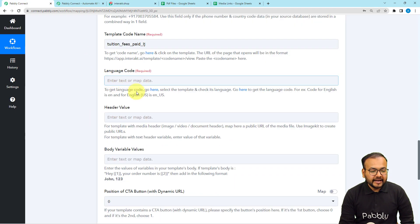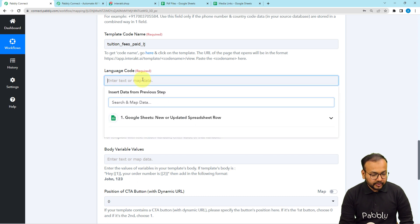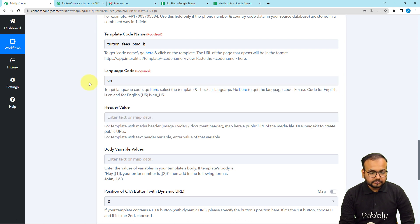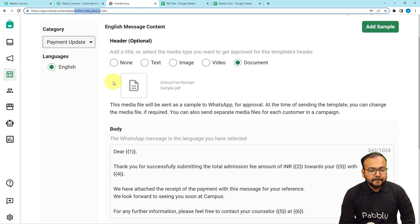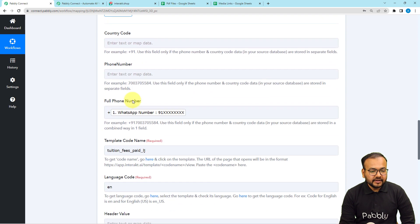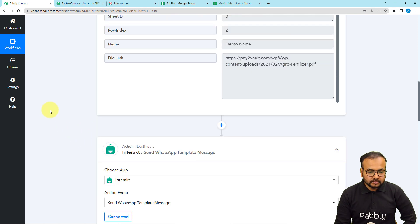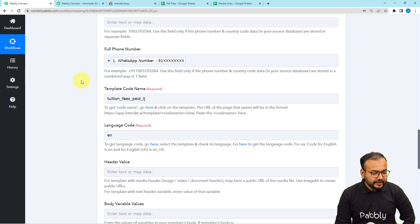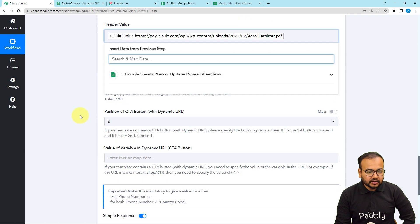For the language code, since our message template is in English, enter 'en'. For the header value, since we are attaching a PDF file in the header, paste the link of the PDF file here. We received the file link from Google Sheets in the trigger step under the 'File Link' label. To map it, click on the header value field and from the Google Sheets trigger step, select and map the file link.